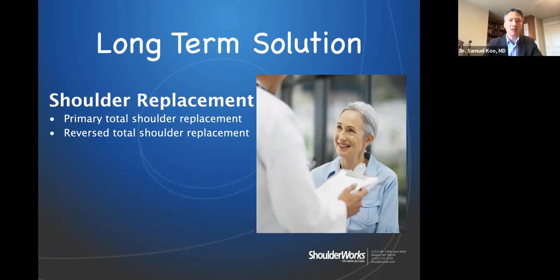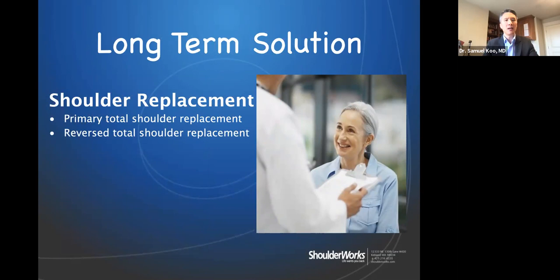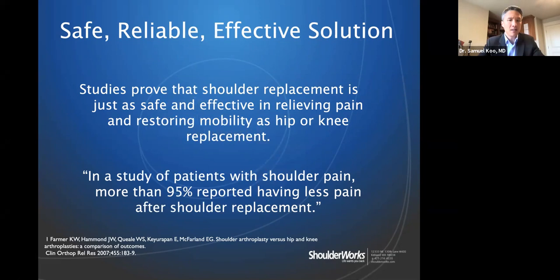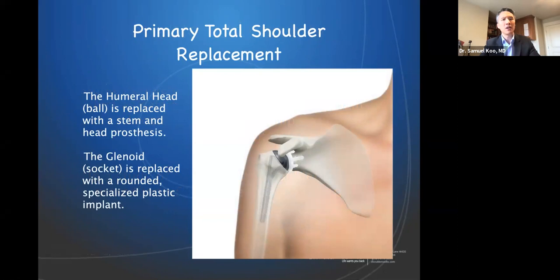For long-term solutions, the only option to truly address end-stage arthritis is a replacement — just like with knee and hip arthritis. There are two basic options: a primary total shoulder replacement and a reverse total shoulder replacement. Both are very safe, reliable, and effective. Looking at the literature, more than 90 to 95 percent of people find very good pain relief, and functional ability is improved in most patients.